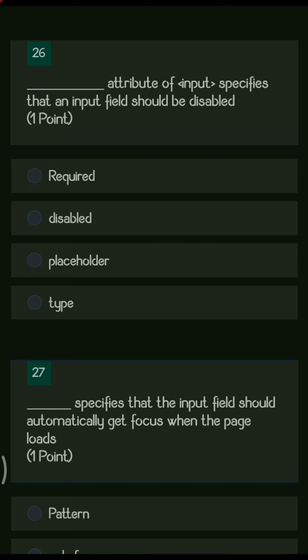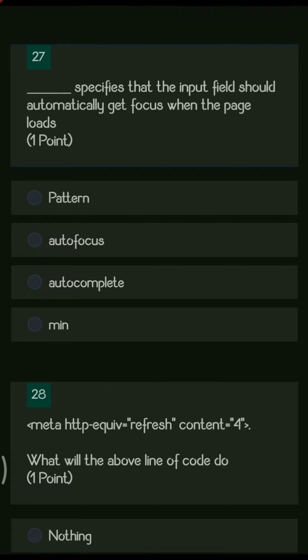Next question: the dash attribute of input specifies that the input field should be disabled. The disabled attribute displays your specific input field as disabled. For example, in a form with many inputs, if you want to disable the email ID field so the user cannot enter it, you write disabled in front of it. So disabled is the right answer.